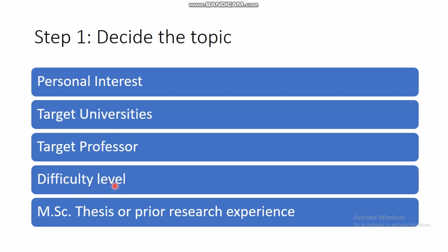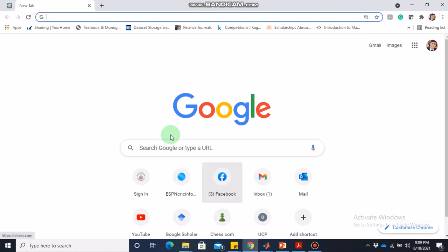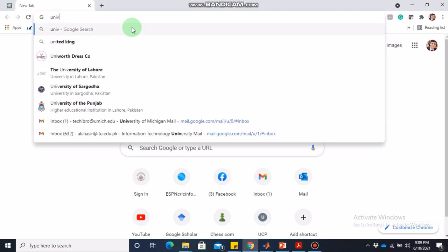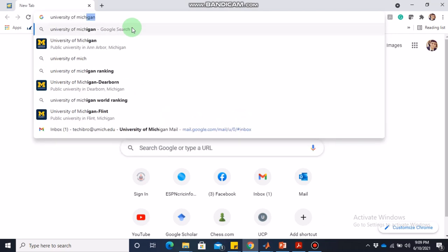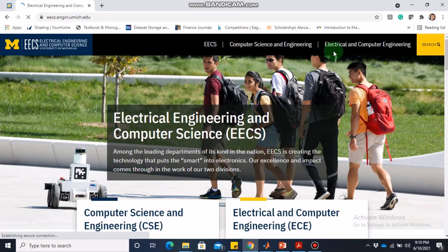The topic can be decided on multiple factors: your personal interest, your target university, your target professor, or the difficulty level you can tackle — since different topics are difficult or easy for different people. If you have prior research experience or have done an MSc thesis, that can also help in deciding the topic. For example, if we want to pursue a PhD at the University of Michigan, Ann Arbor, we go to their website and search for electrical engineering to find the faculty profiles.